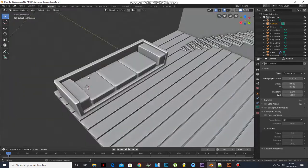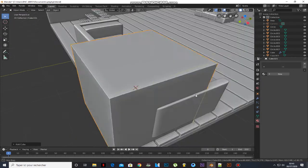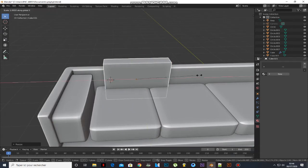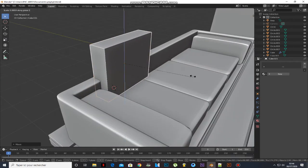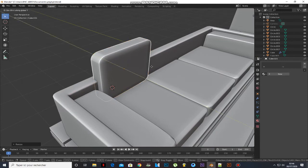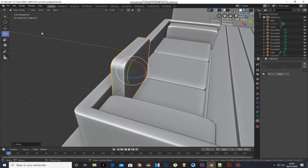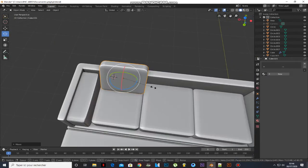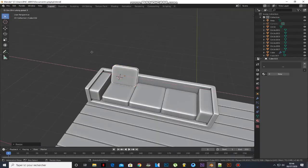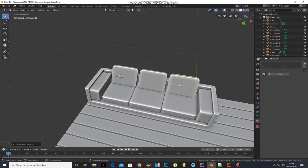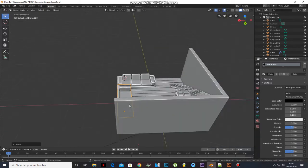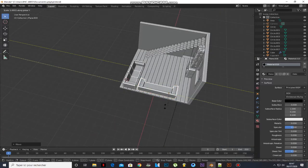Add another cube and do the same to it. Rotate it. Duplicate them, scale them, and rotate them.